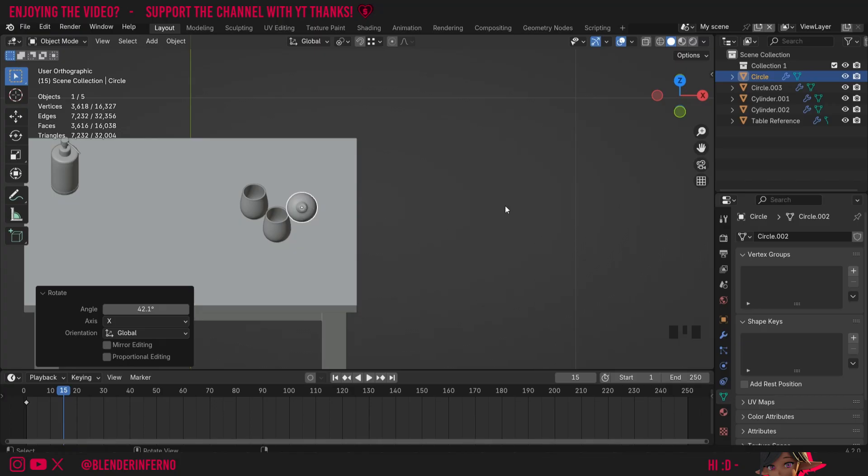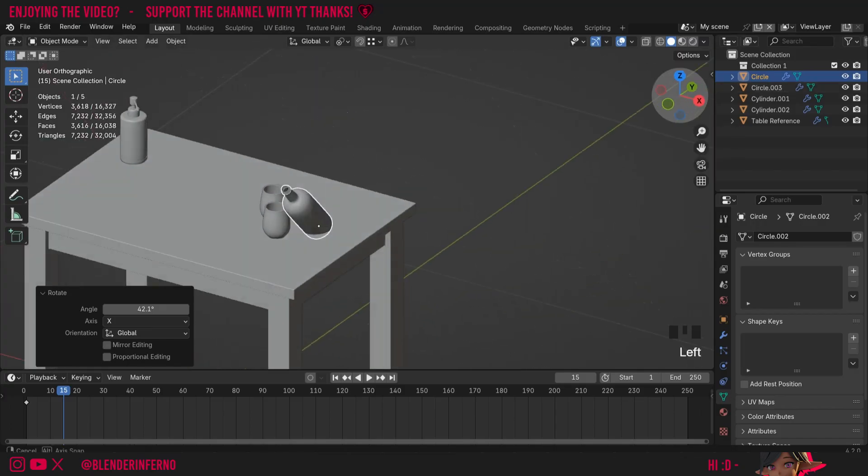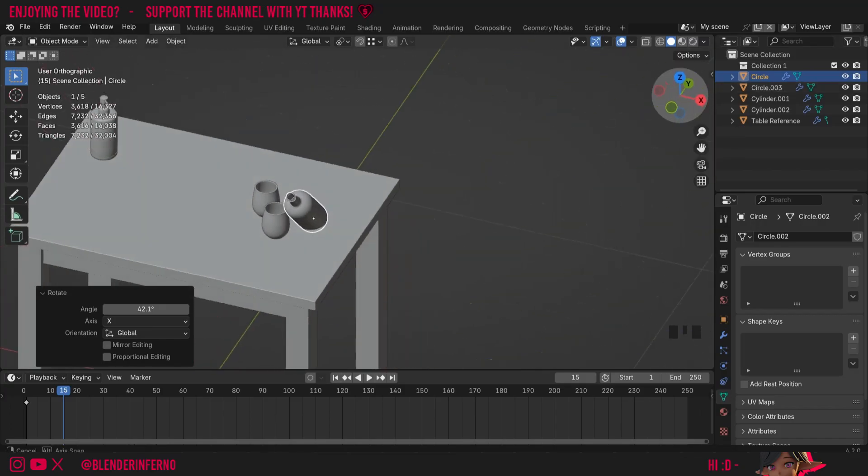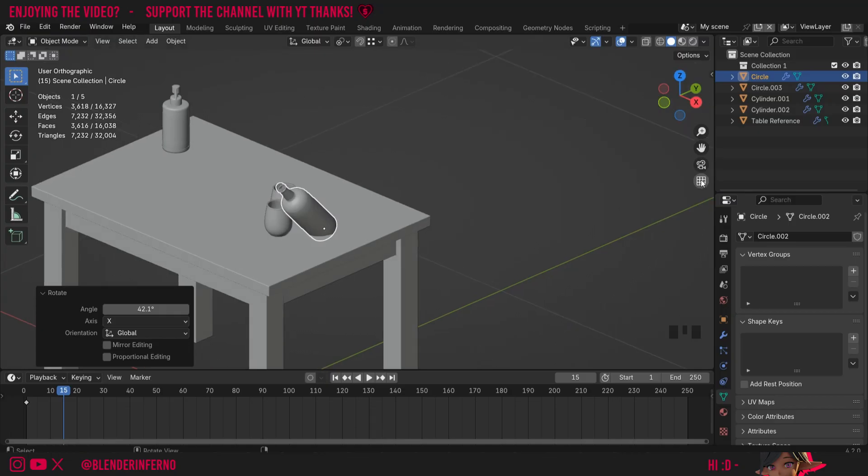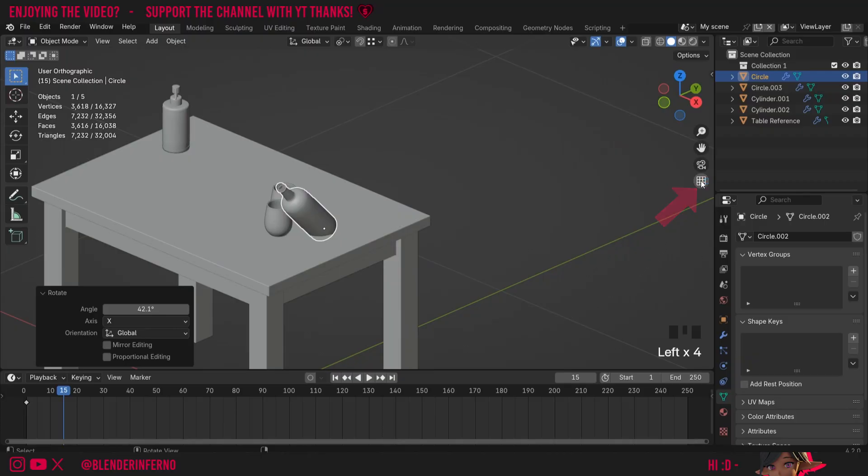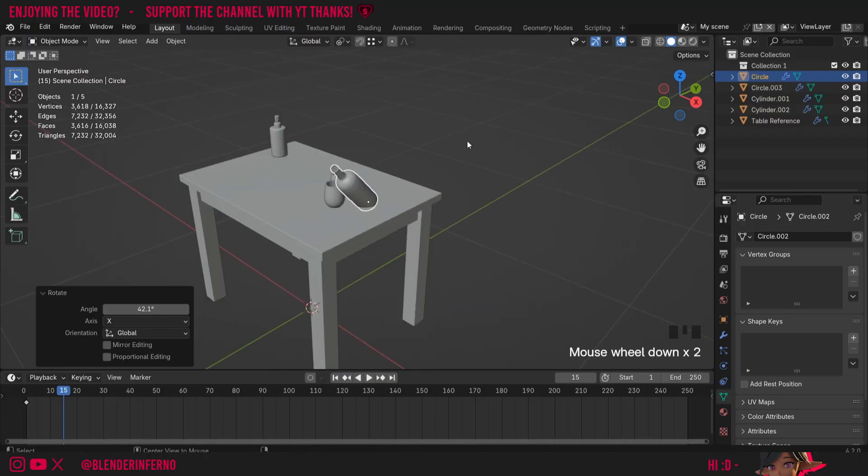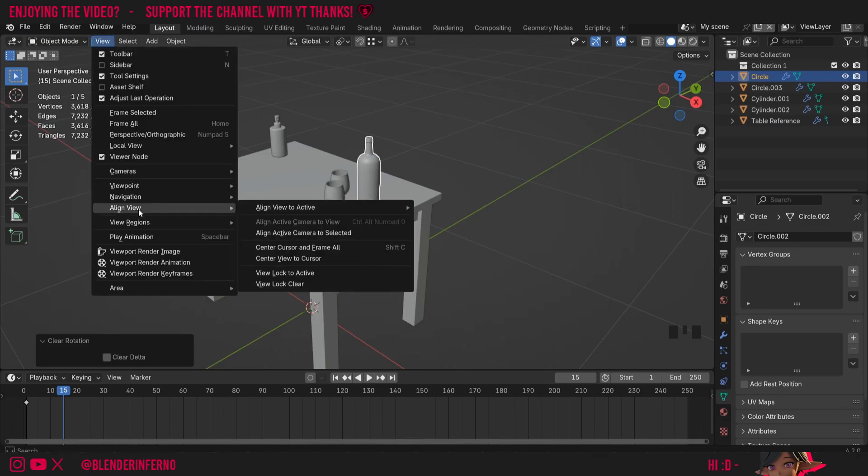So you could see how this could maybe be handy in some cases. You also notice I rotate, it's kind of kept it in this orthographic view, so to change that you can just come down to this option here which switches between perspective and orthographic viewpoints. I'm going to press Alt+R to reset the rotation of my bottle, and next up under align view we have some align camera options.